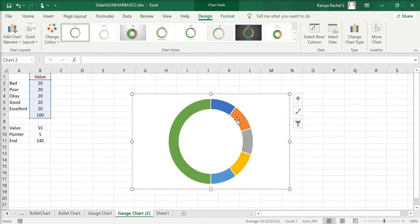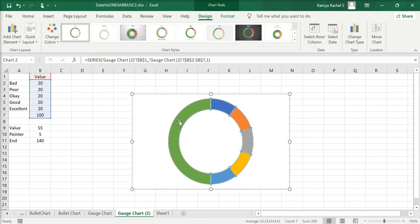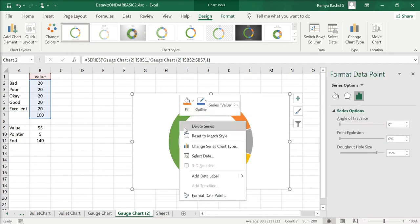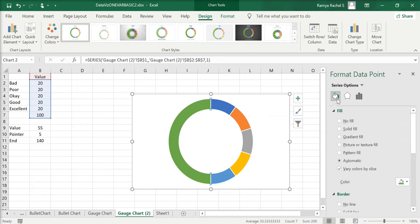Now we're going to make this into a semicircle by deleting the left portion of the donut chart. Double-click on the portion of the donut chart that you want to delete, right-click, and select Format Data Point. In the Format Data Point window, go to Fill and Line, then under Fill click No Fill.